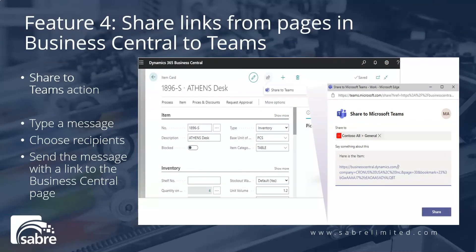Directly from most collection and details pages in Business Central, you can use the Share to Teams action from the icon to type a message, choose recipients such as team members, groups, or channels, and send the message with a link to the Business Central page.